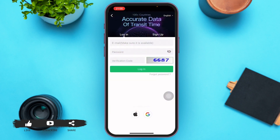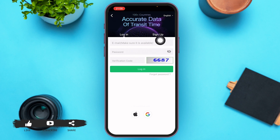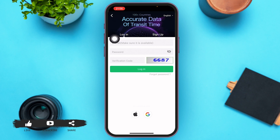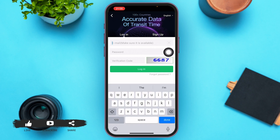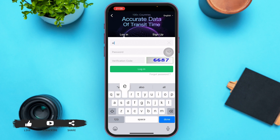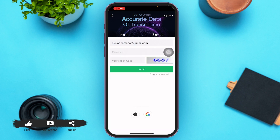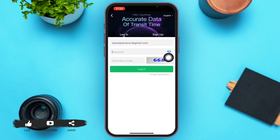After you open it, you'll be on a login page. At the top you can see two options: Login and Sign Up. If it's not already on the login option, just go ahead and tap on the login option. In the first box you can see an email box — go ahead and type down your email.